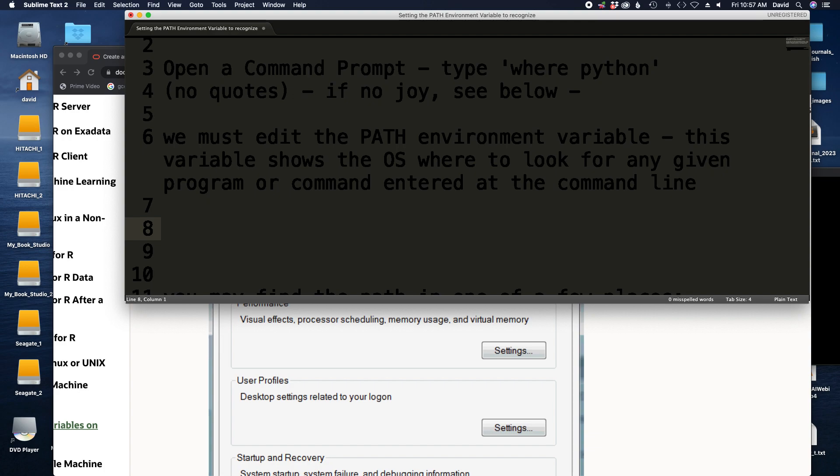The environment variables that we find on the operating system, that's both Windows and the Mac or Linux, configures your experience. And by that I mean it tells the operating system various things about you personally or about your programs or about what you want to do, and it uses the values in those variables to decide what to do.